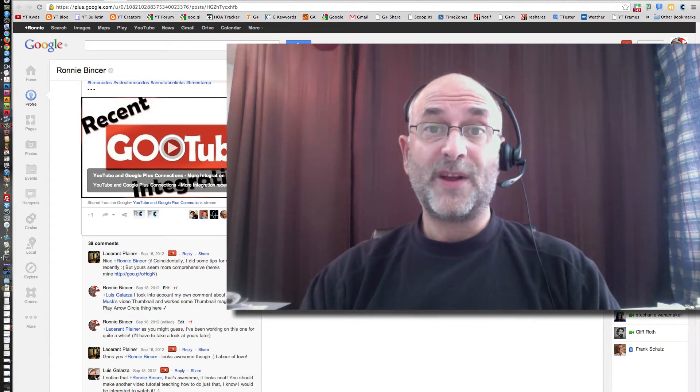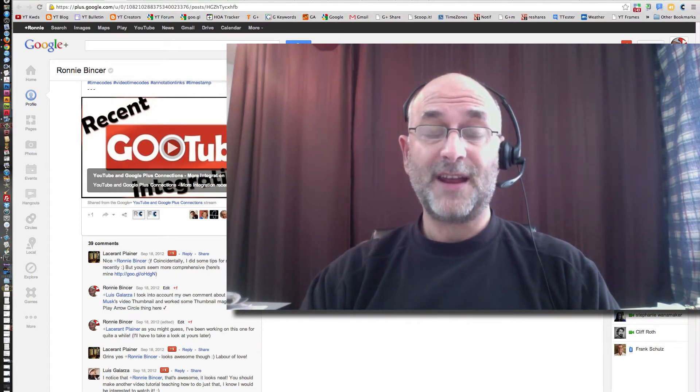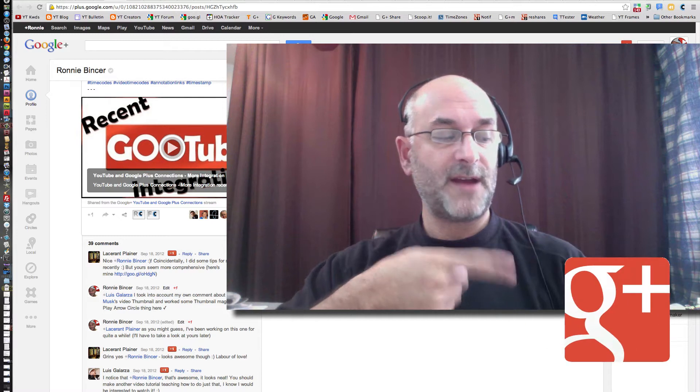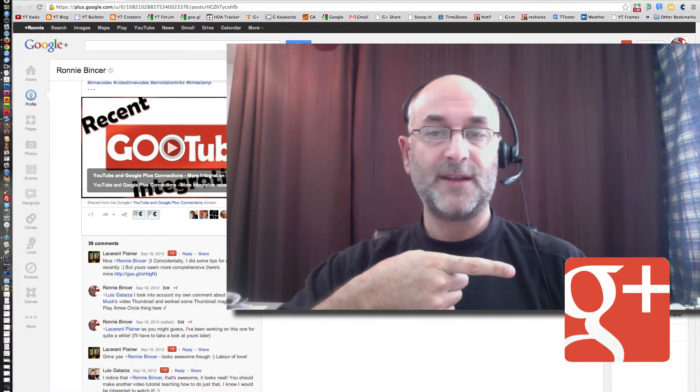YouTube videos to Google+, a direct link. Wanna check it out? Click that right over there, yeah, that thing right there.